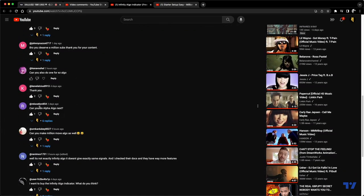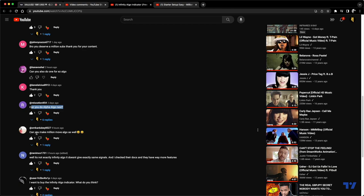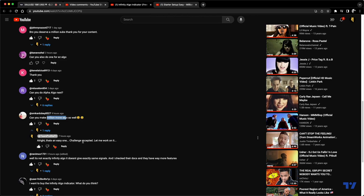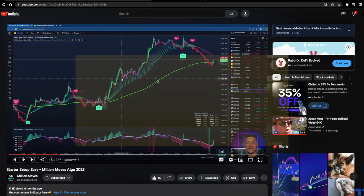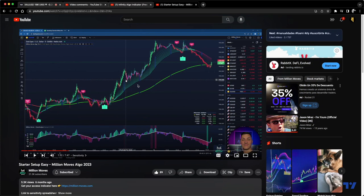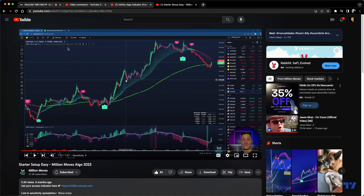I'm actually replying to one of the comments — I'm getting a lot of requests for Alpha Algo. There's another one asking for Alpha Algo, and this one in particular said 'can you make a Million Moves Algo?' So I wrote that down — challenge accepted, let me work on it. This is the actual indicator, this is the actual channel, and I'm going to try to replicate them based on what is being shown and find the closest free indicators on TradingView.